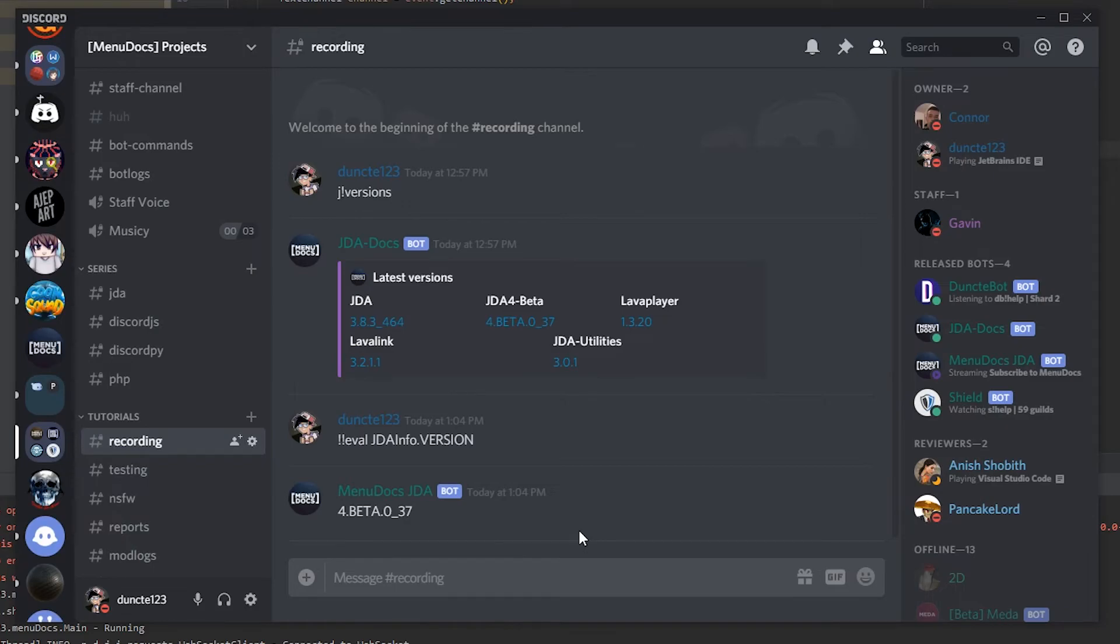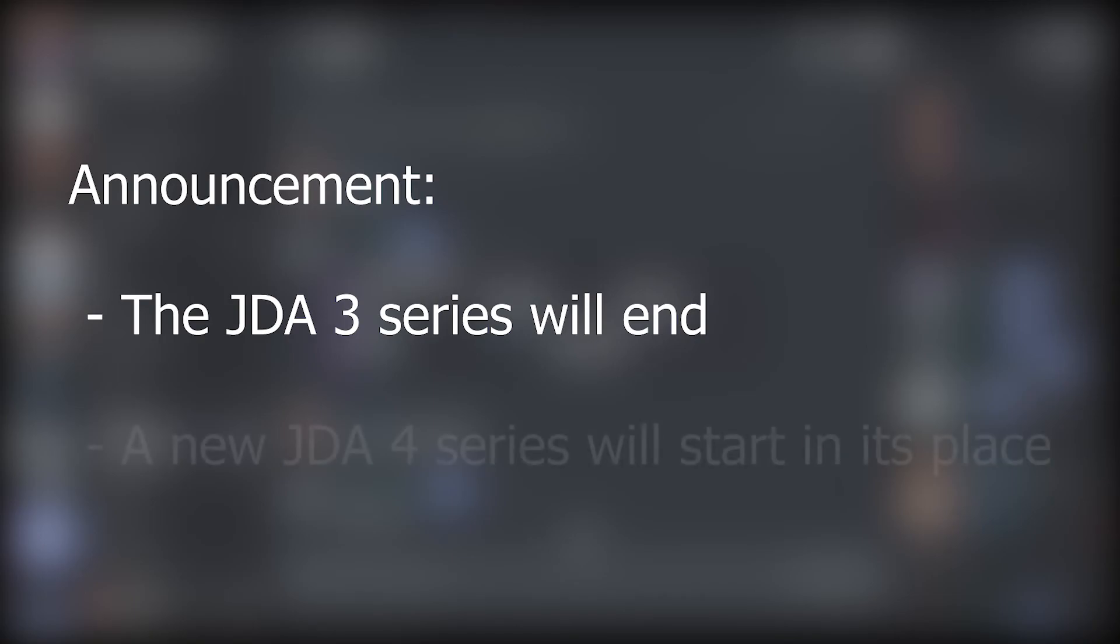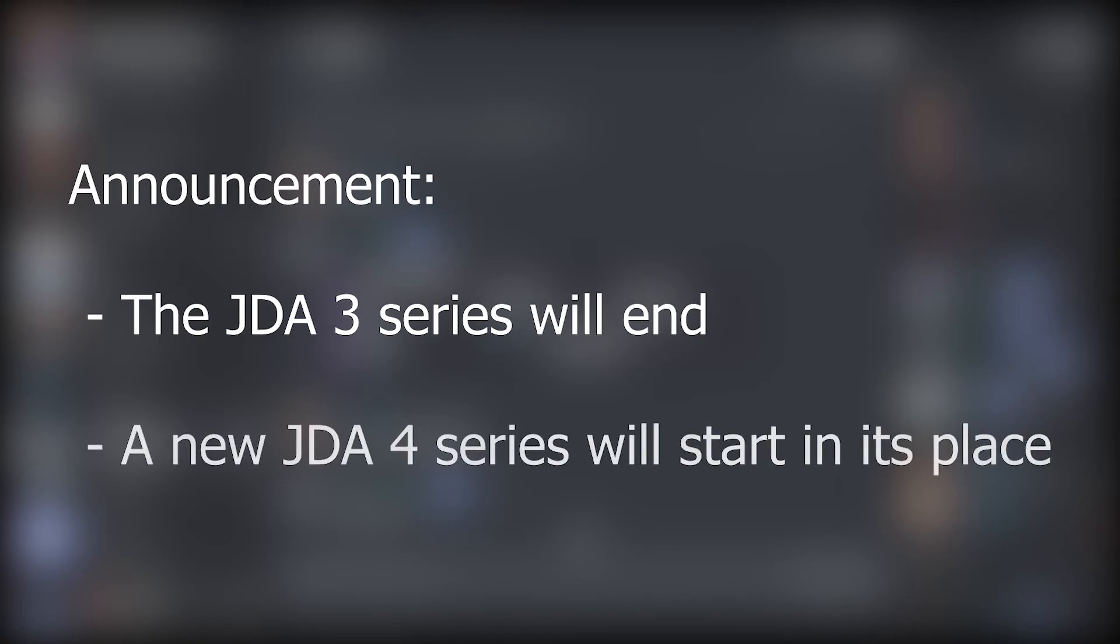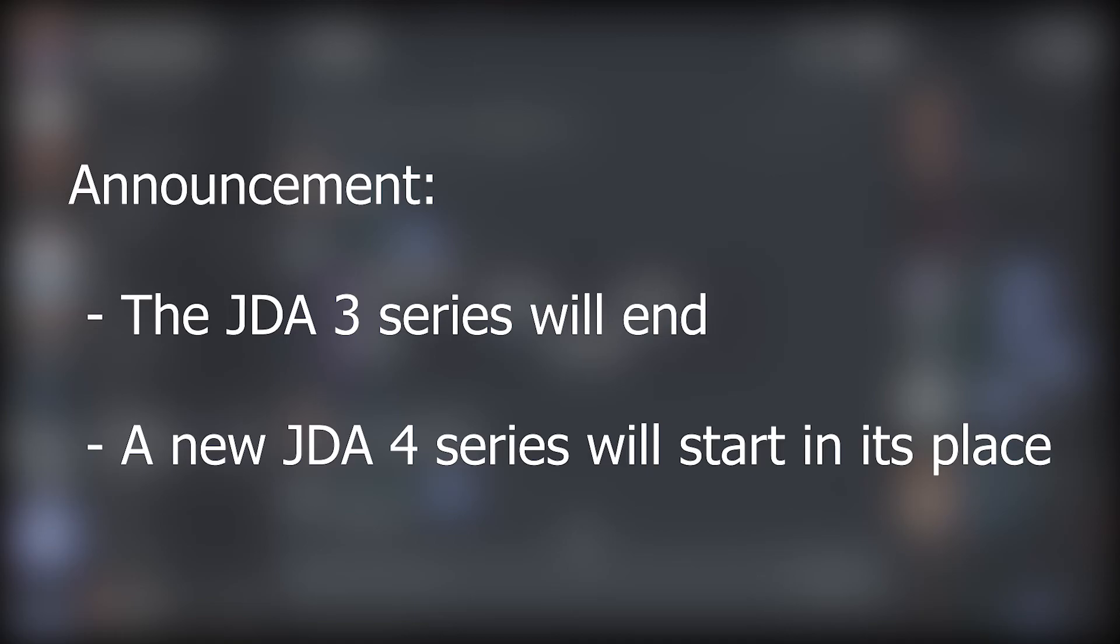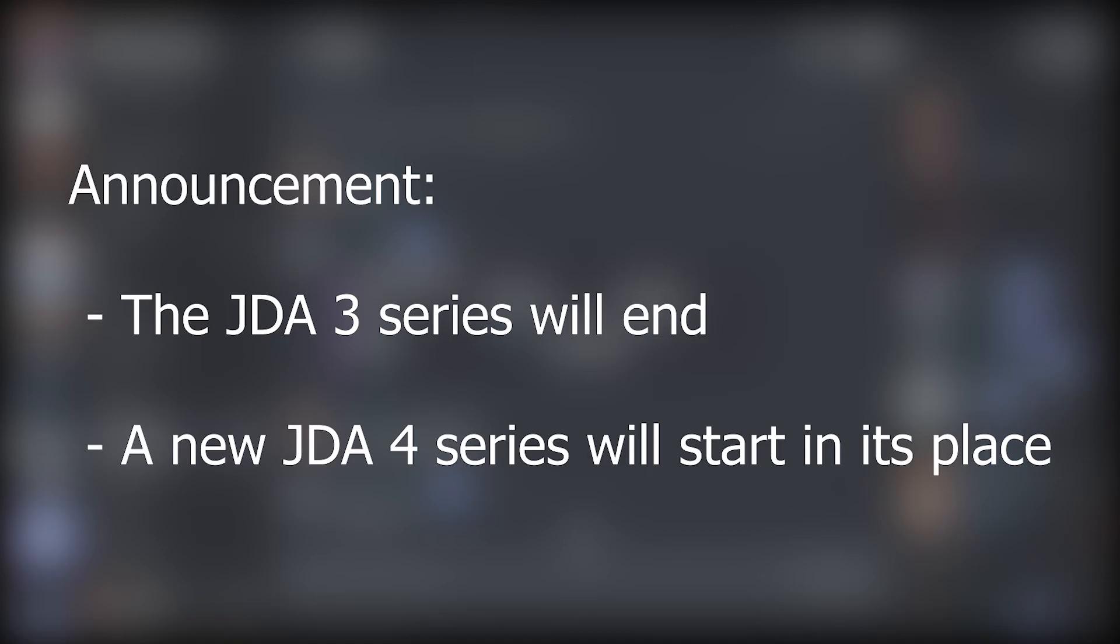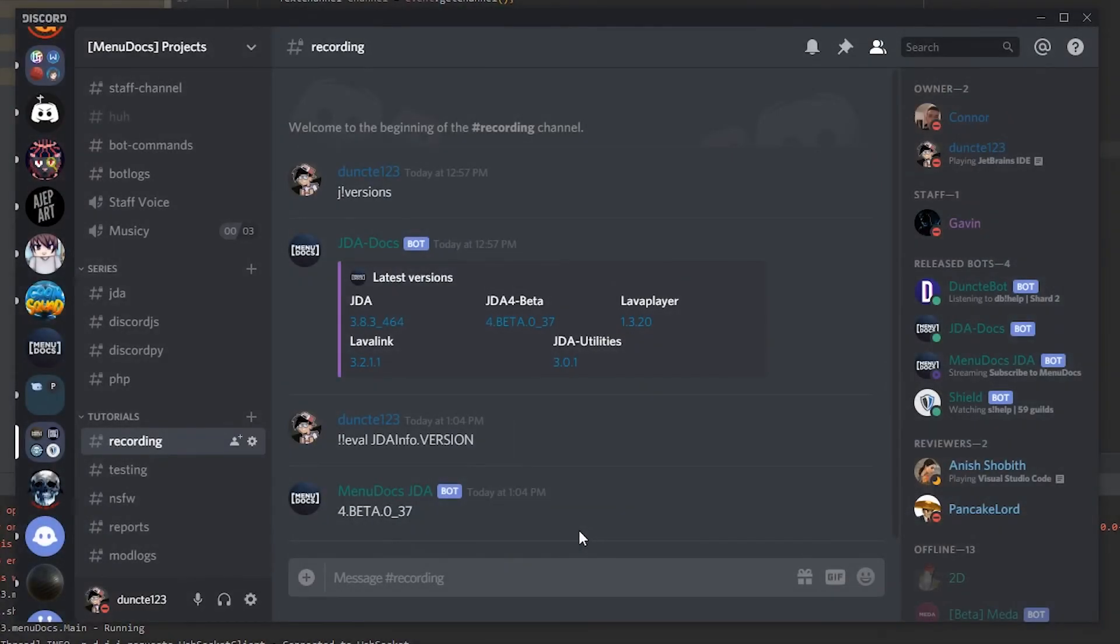And now all that is left to do is give you the special announcement from the beginning. Because like I said already the JDA version 3 series will end because JDA version 3 is end of life. As replacement for that I will start up a JDA version 4 series from the ground. We will go to the same steps as we did on JDA version 3 and we'll probably do even more because JDA version 4 is going to be supported for a long time.